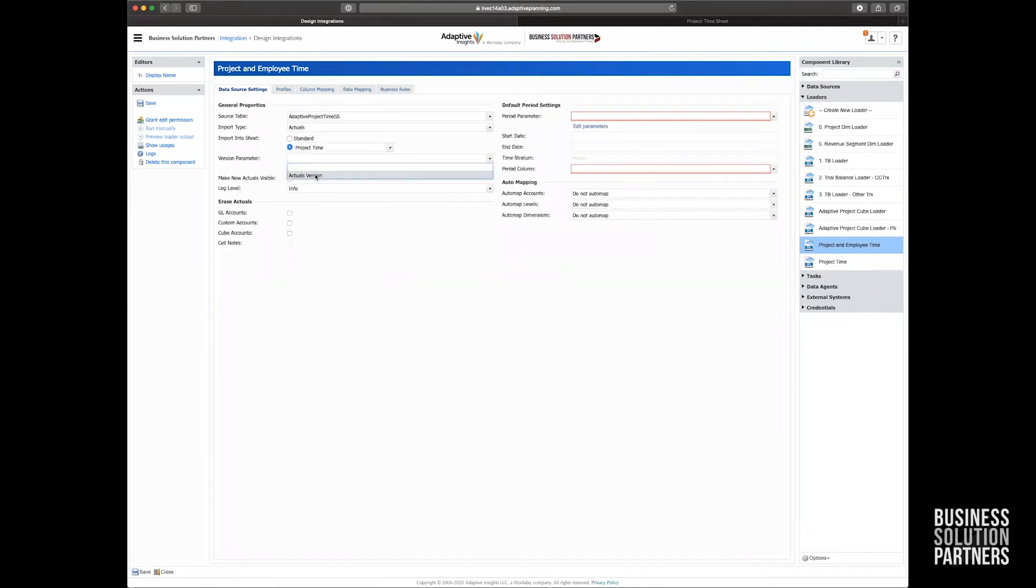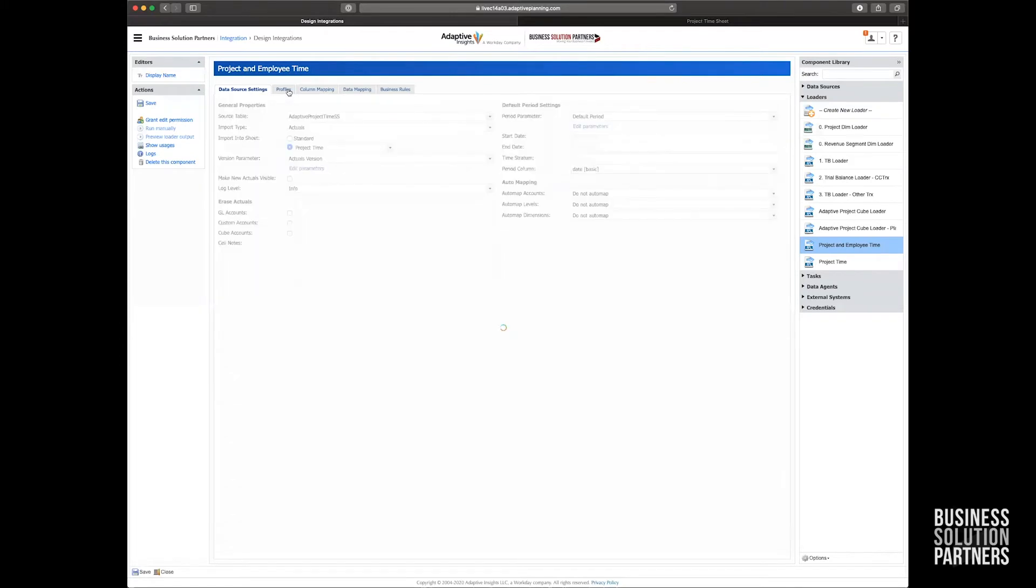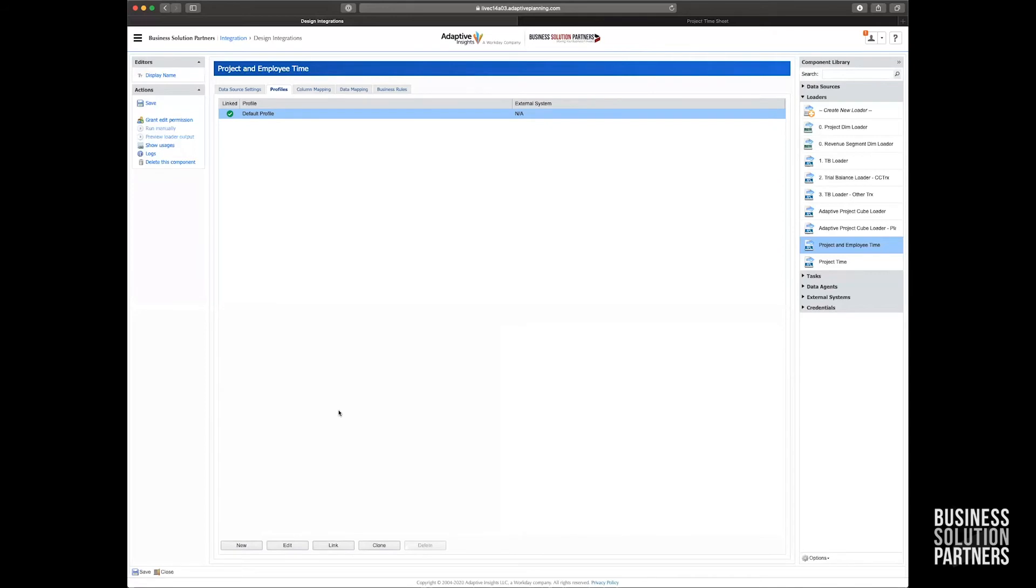I'm going to select my actuals version here because I just want to load in actuals. I'm going to select a couple of time periods here. And from there, I'll move on to the profiles tab where I need to link it up to a profile. A profile is very simply a container of data mapping that you could actually reuse across all of your other loaders. So you don't have to do mapping over and over again.